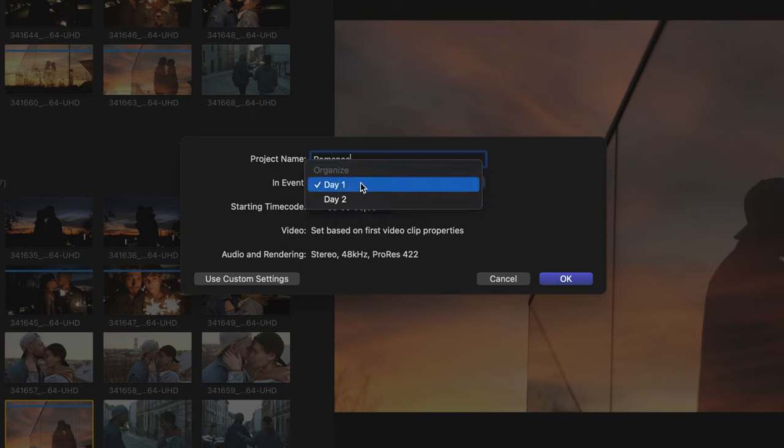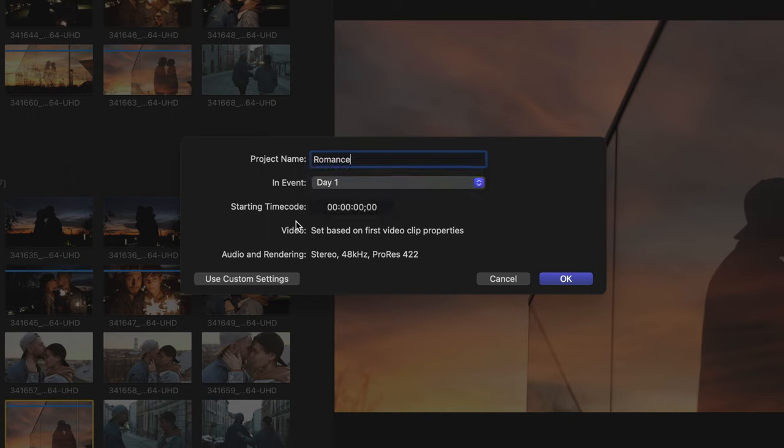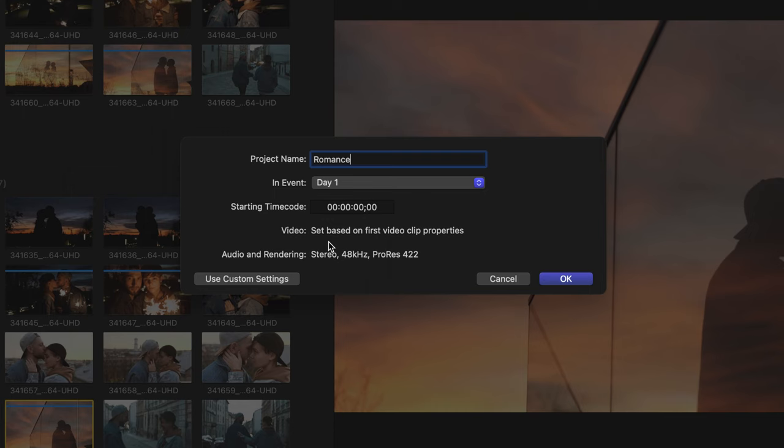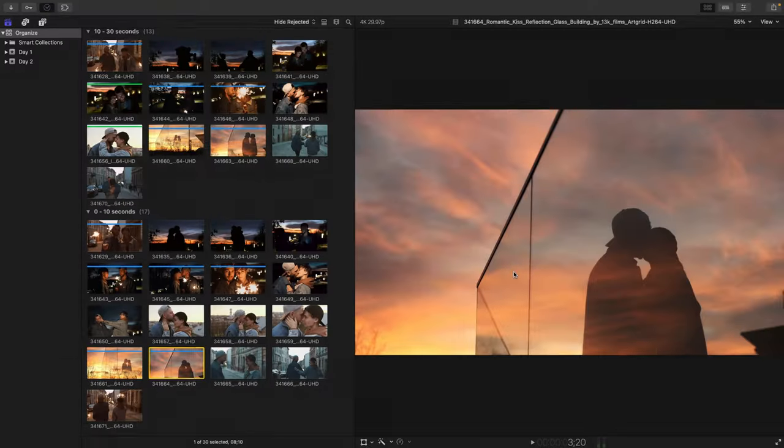In the last movie, we actually created two events. I'll choose Day 1. I'll leave the starting timecode as 0, and the most important note is that our project is going to be based on the first video clip that we bring inside. Let's choose OK to accept these automatic settings.